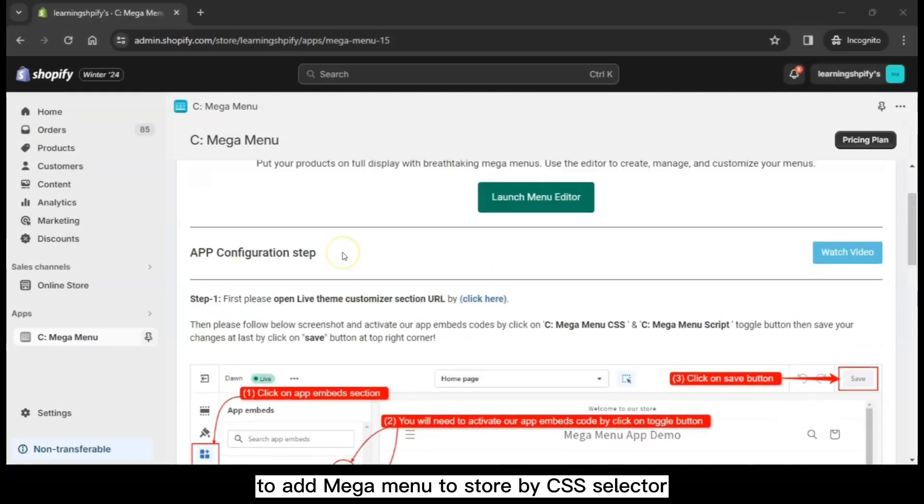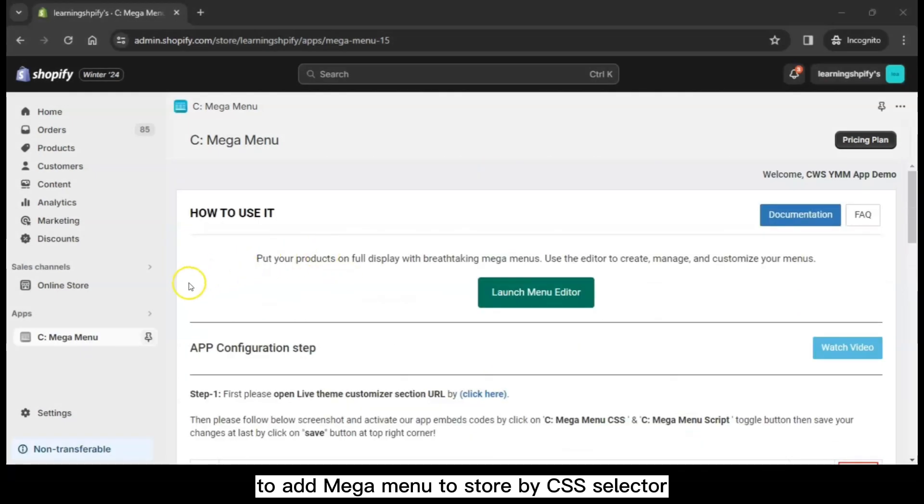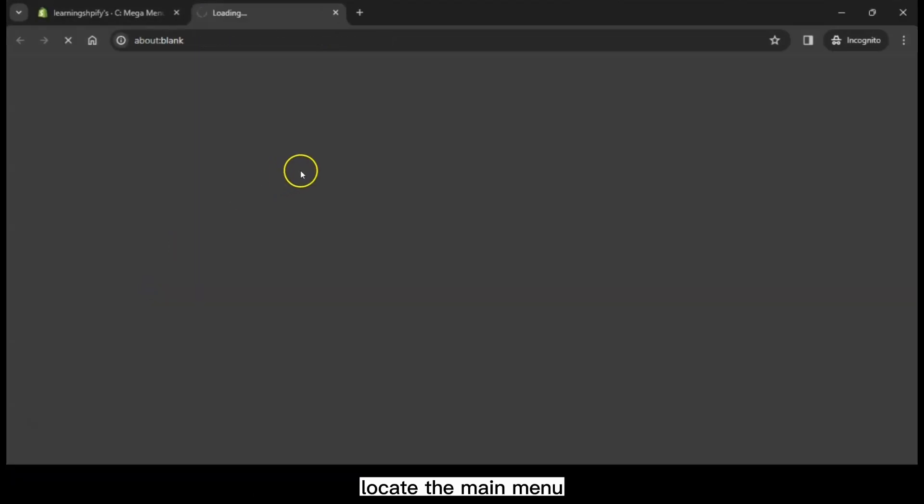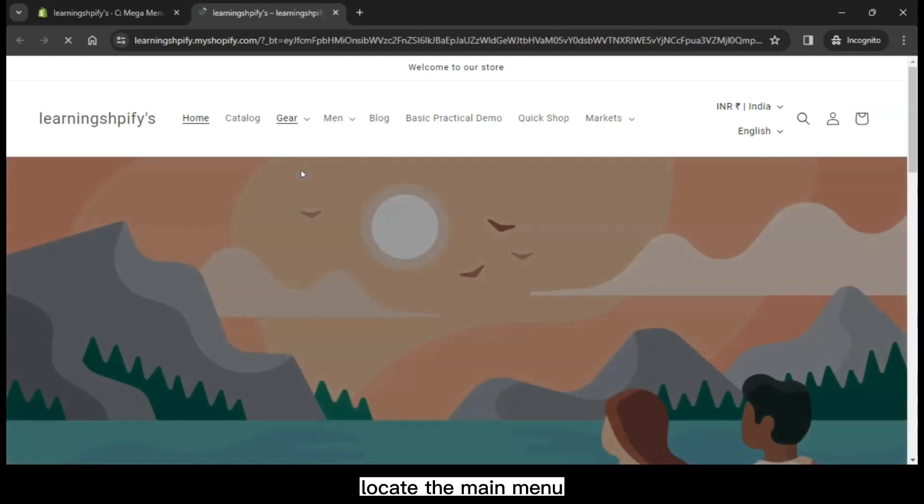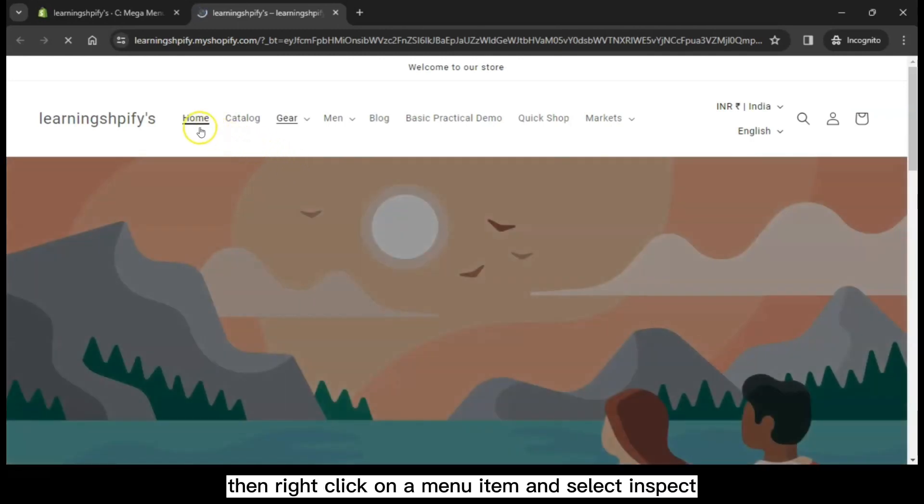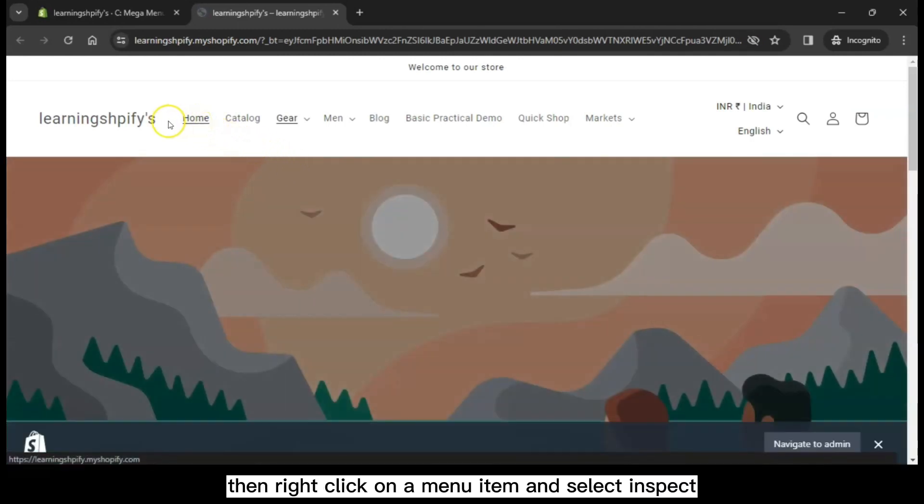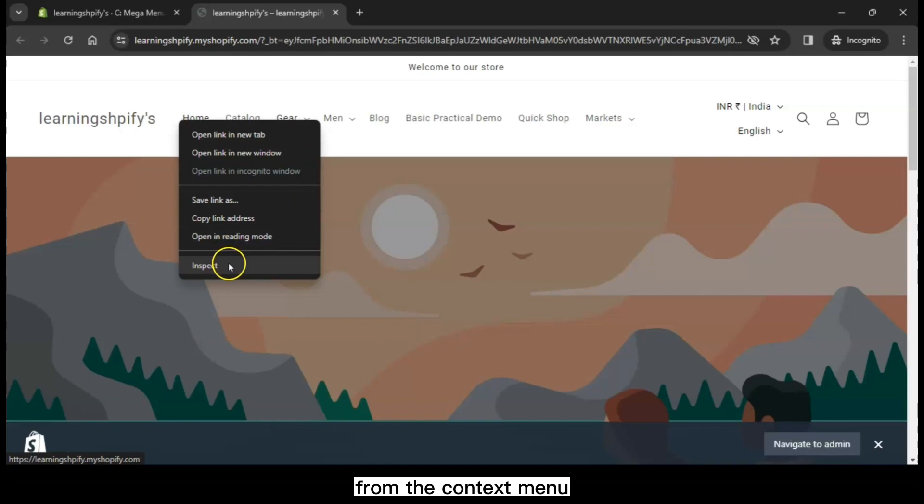To add MegaMenu to store by CSS selector, open your store, locate the main menu, then right-click on a menu item and select Inspect from the context menu.